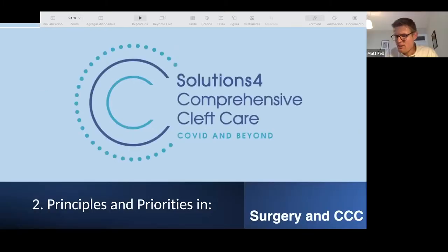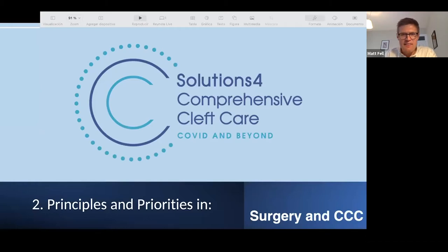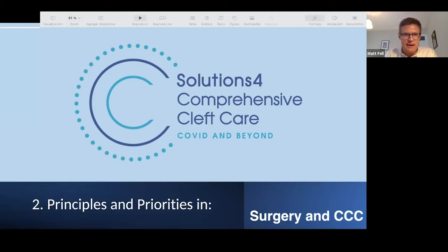Thank you so much, Dr. Goldwasser, for explaining those well-thought-out considerations. That was our first focus area — the provision of safe care. Now I'll introduce our second focus area: principles and priorities in the cleft care protocol relating to surgery and comprehensive cleft care.